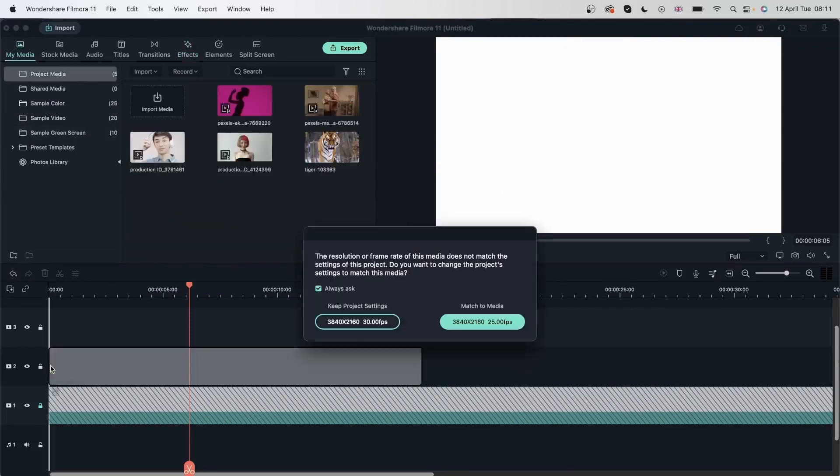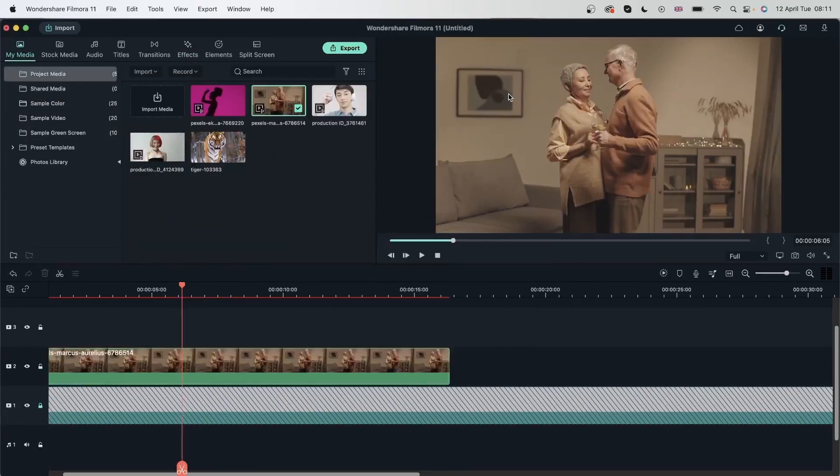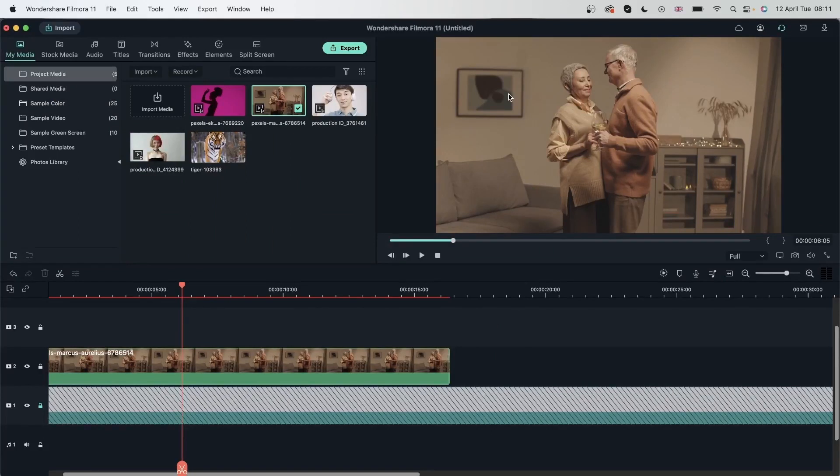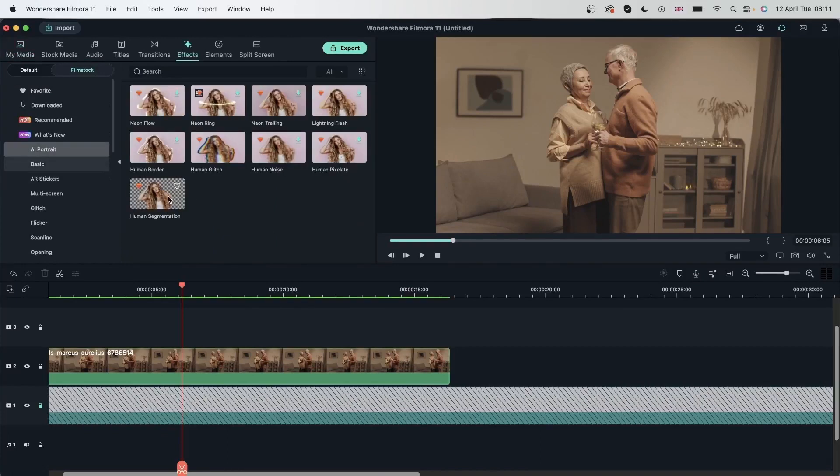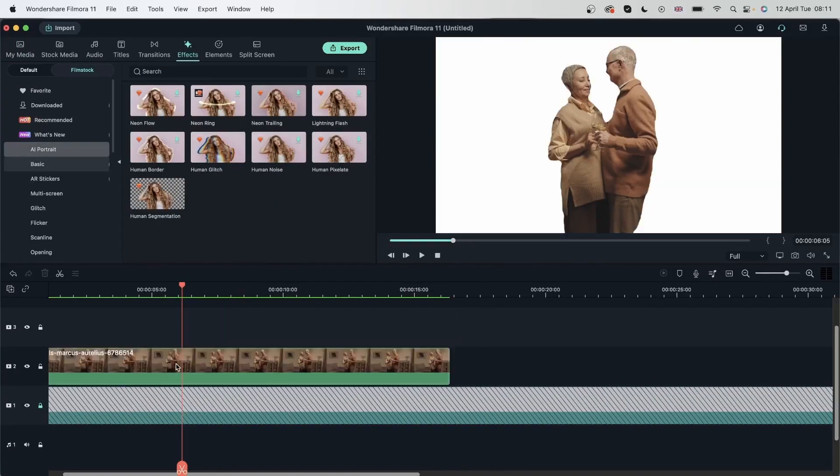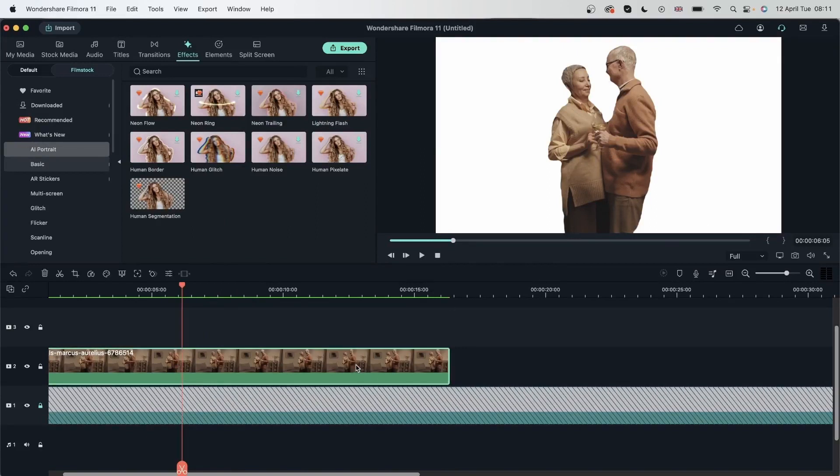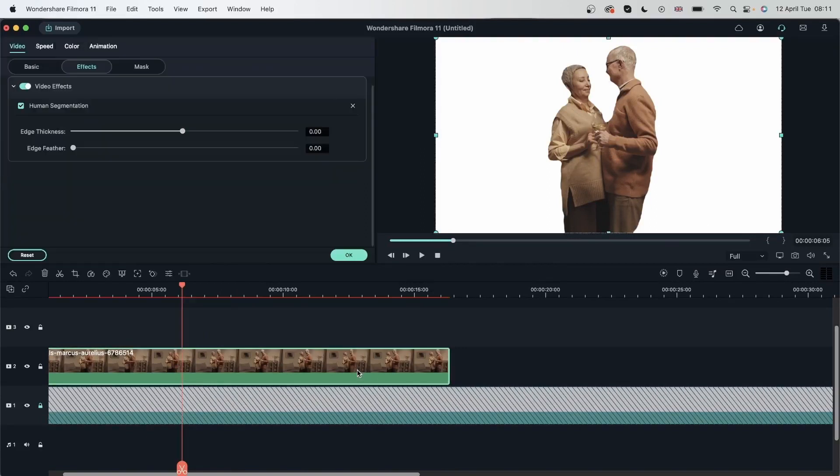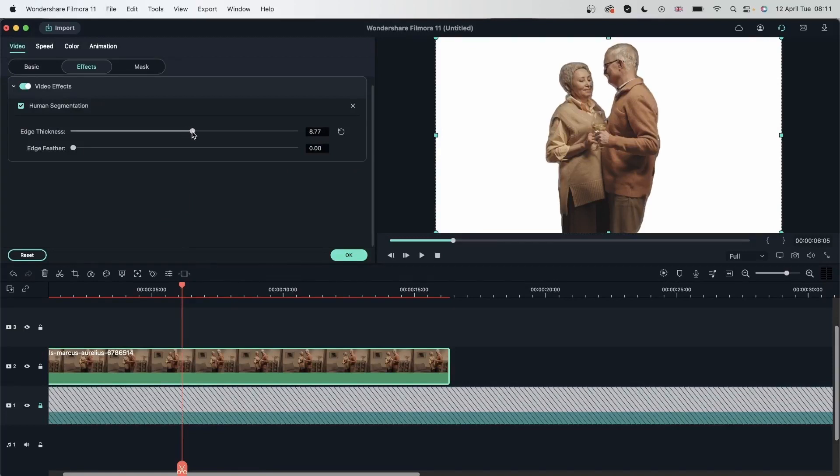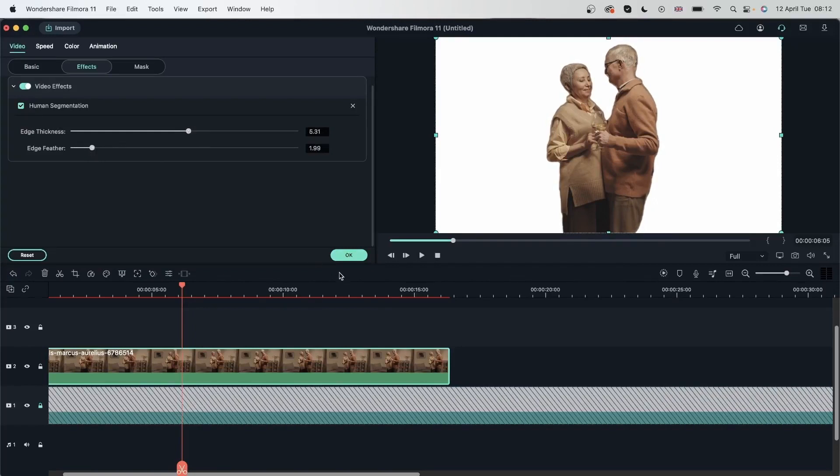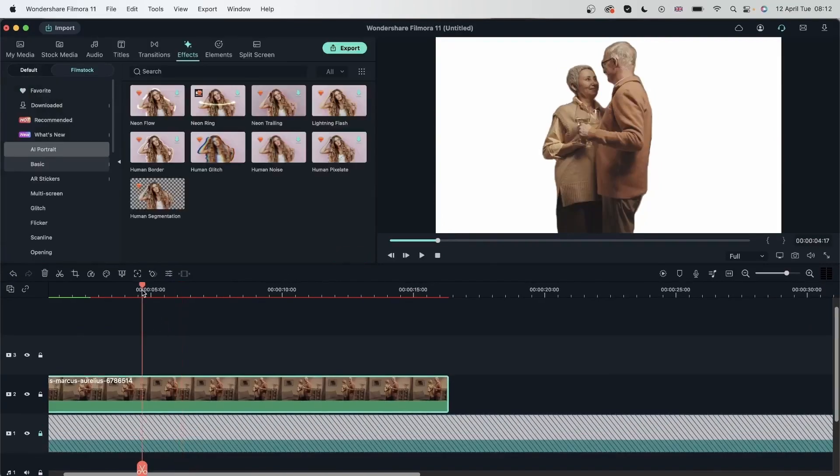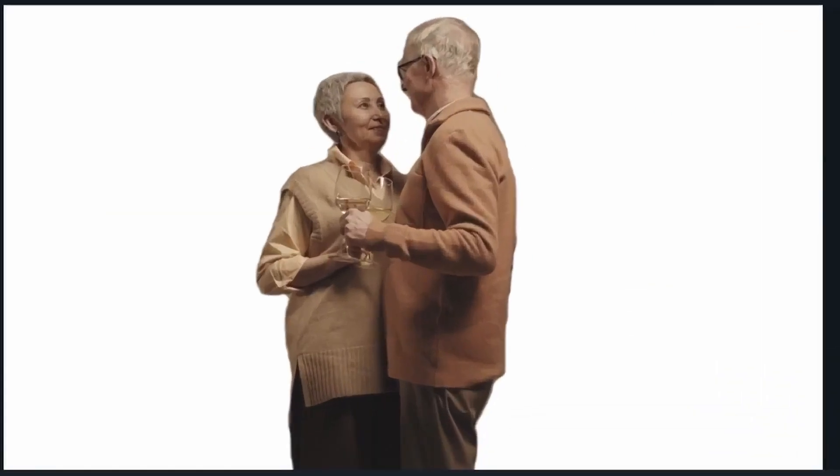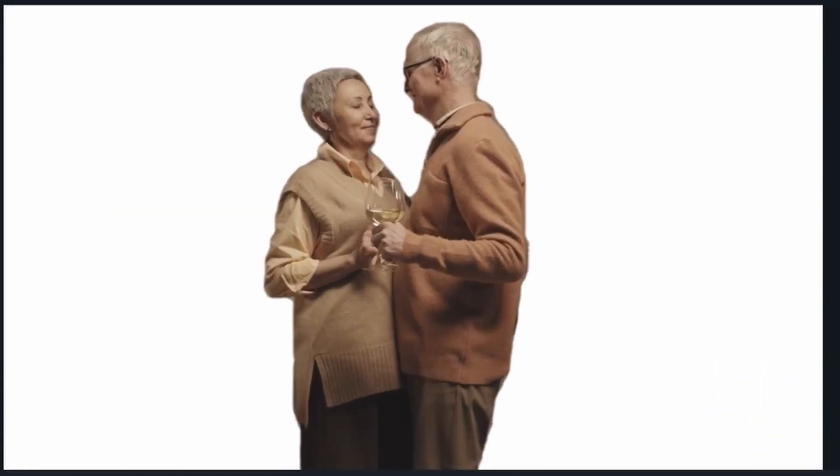Let's try our second video that has a background similar to what these subjects are wearing. Head over to effects. AI portrait. Human segmentation. So it did a pretty good job. We definitely need to work with the edges here. Double click. And work with these sliders. And there we are. You can hit OK. Readjust the sliders to your liking. And now I have separated my subjects from the background.